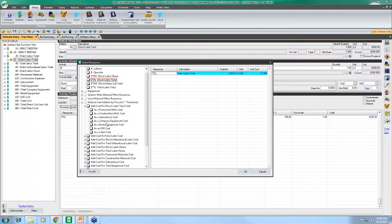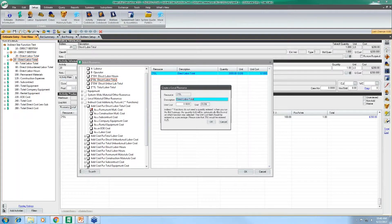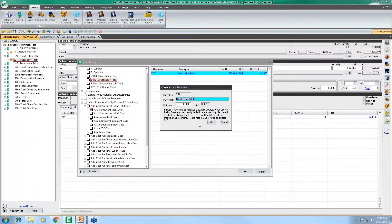If we had chosen another one — say applying this percentage of direct labor to permanent materials — we could check that box and a window pops up to actually create that resource. You'll notice the resource code begins with the number 2, letting us know that it is a permanent material and will be accounted as such in that particular cost type.